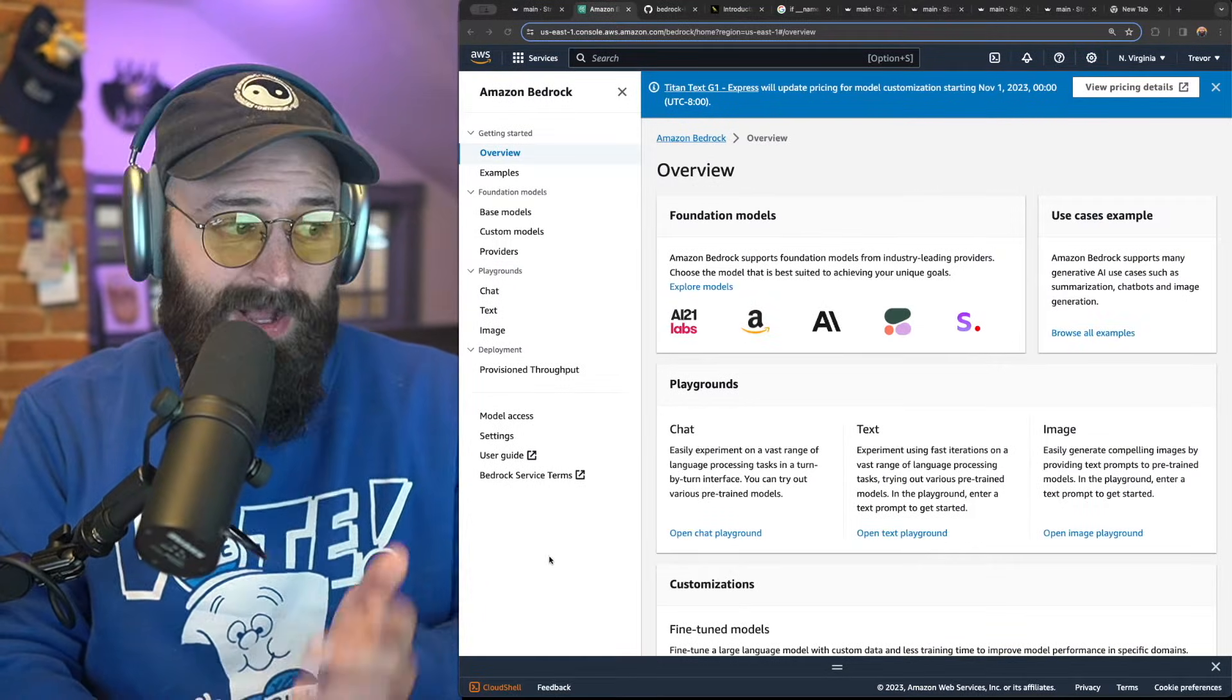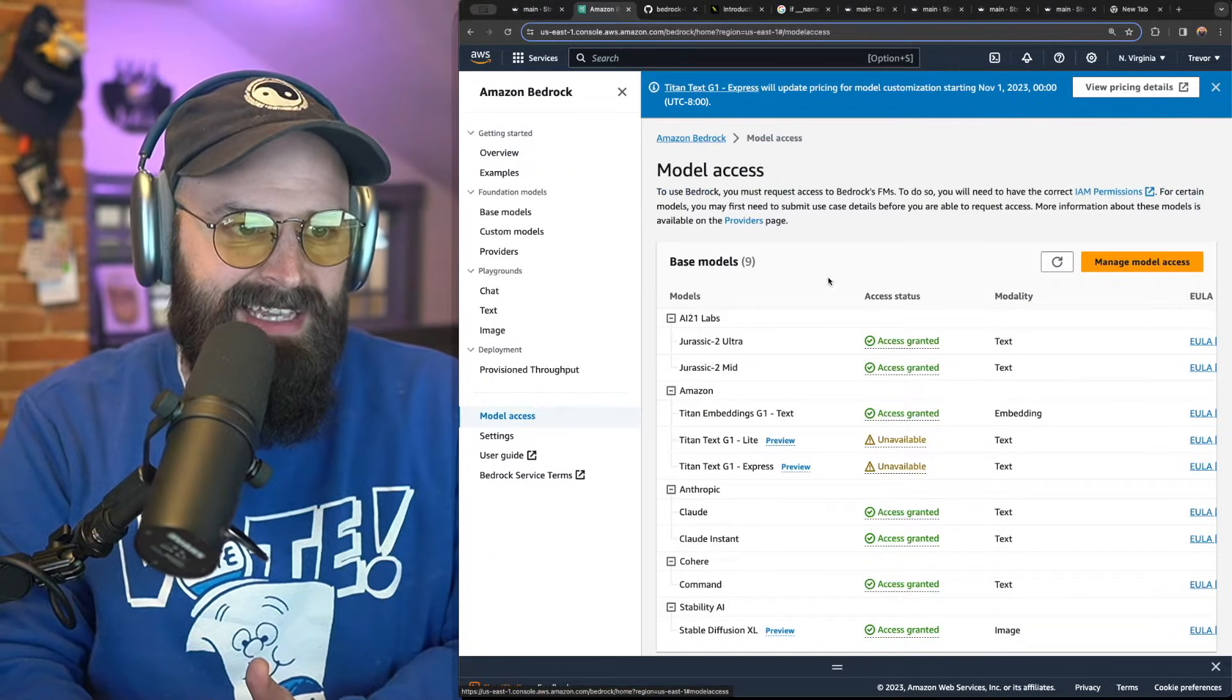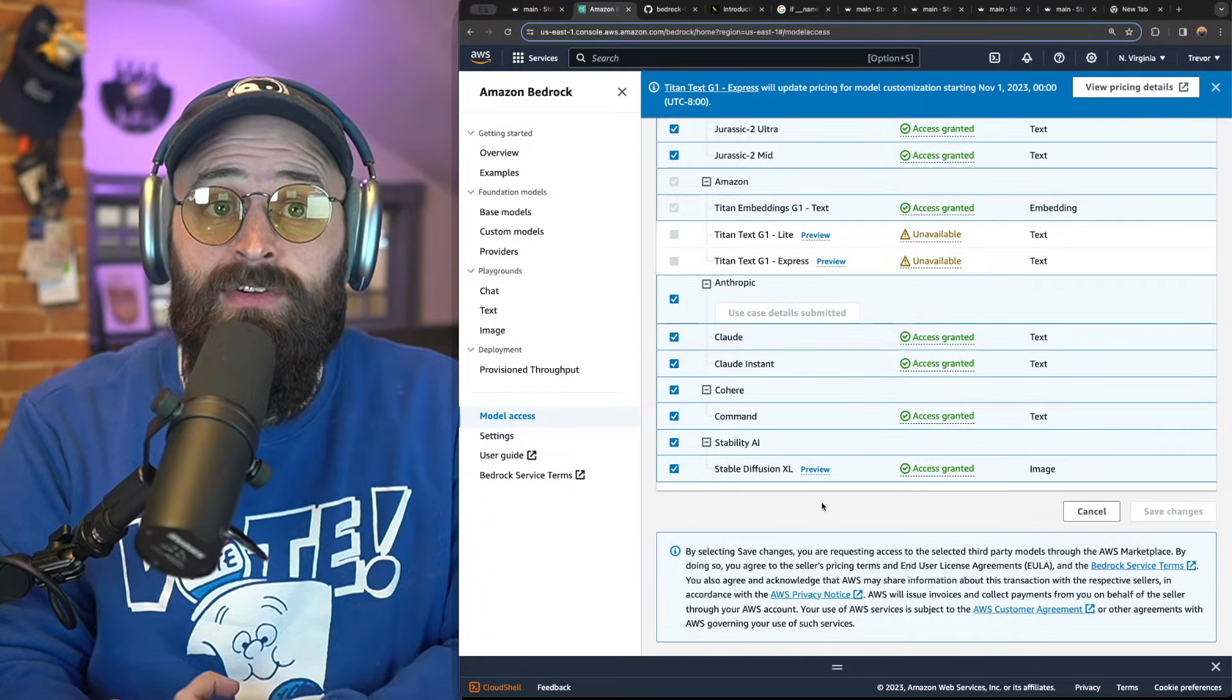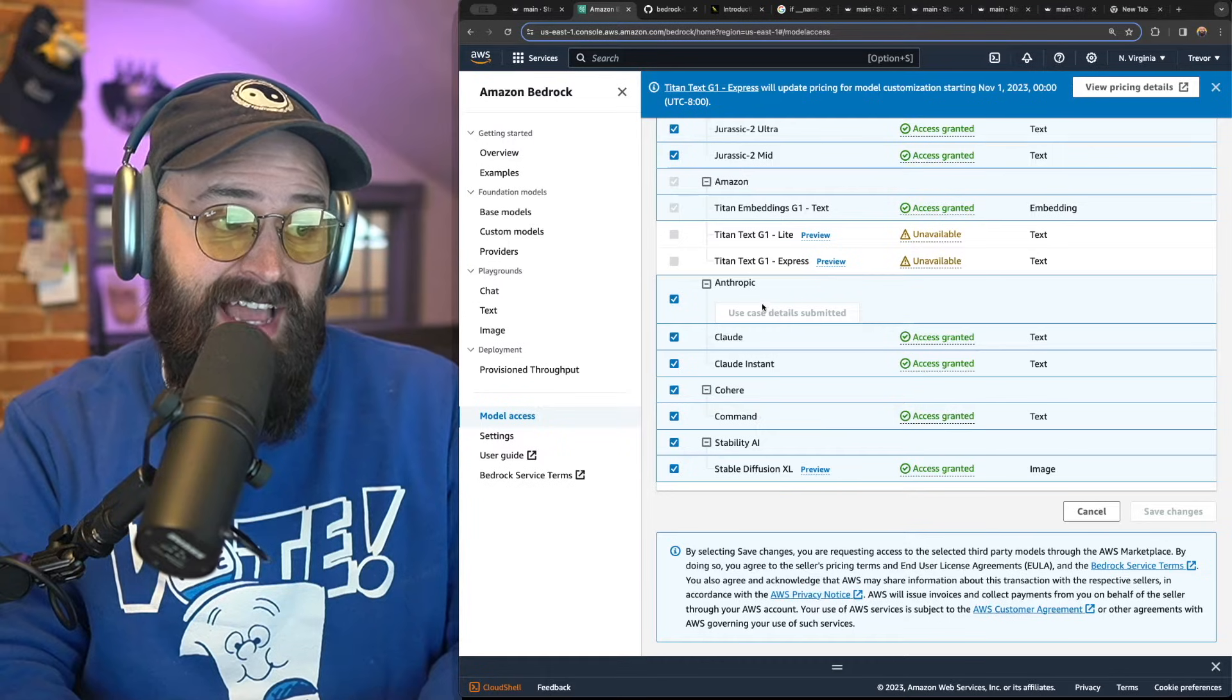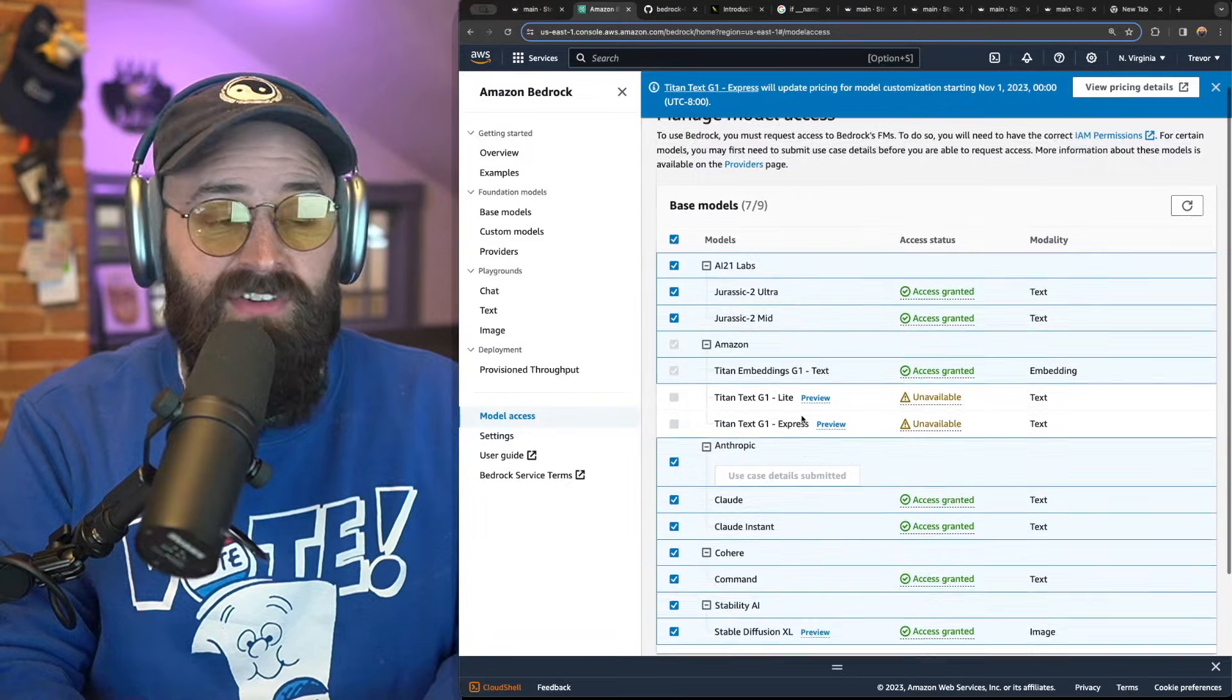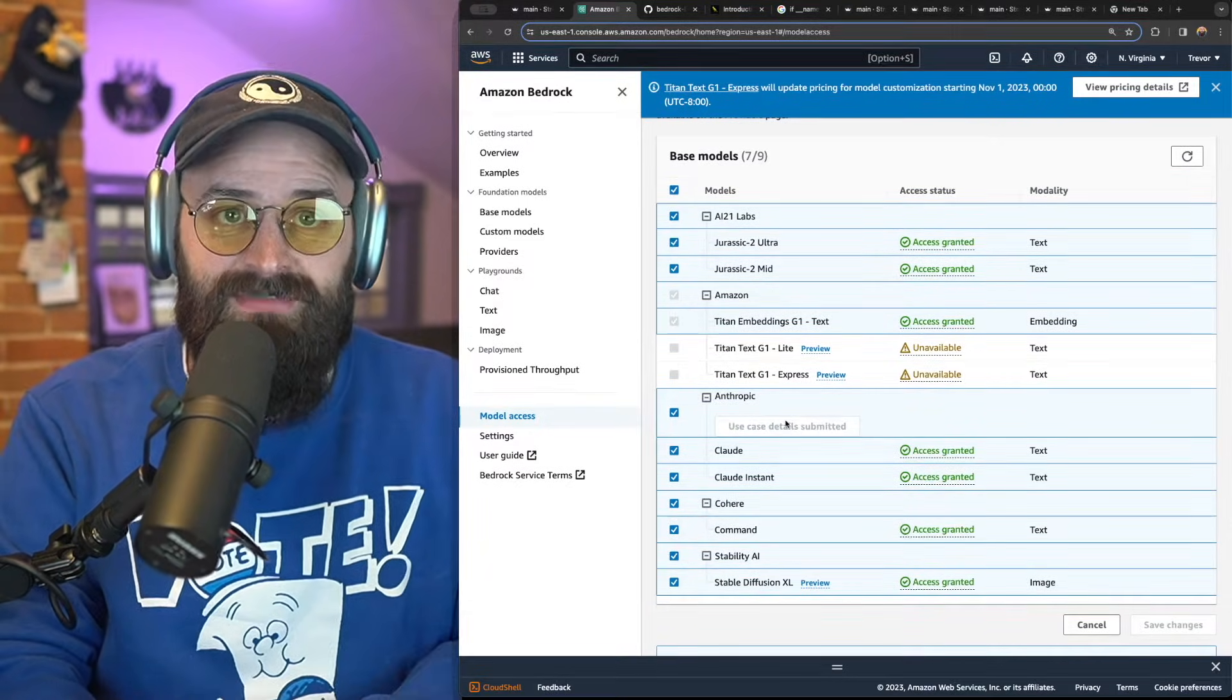Before we jump in the code, while you're here in Bedrock, you need to go down to model access and you actually need to manage model access and turn on access to whatever models that you want to use for this. I personally asked for access to the Anthropic quad models and I got access almost instantly after I filled out a form, but you can use any of the models here for this exercise.